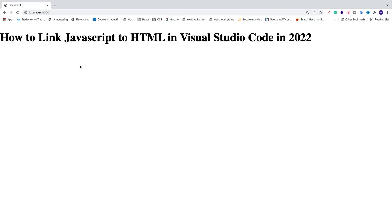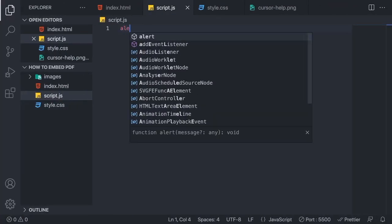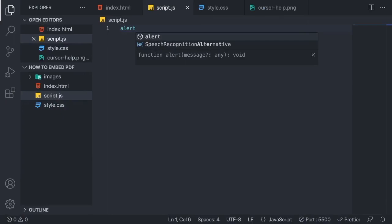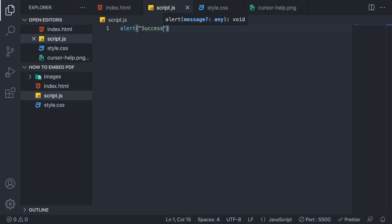as well. To do that, we're just going to add a simple alert, open and close parentheses. In here, we're going to add a message: double quotes, success. We're going to save this and just